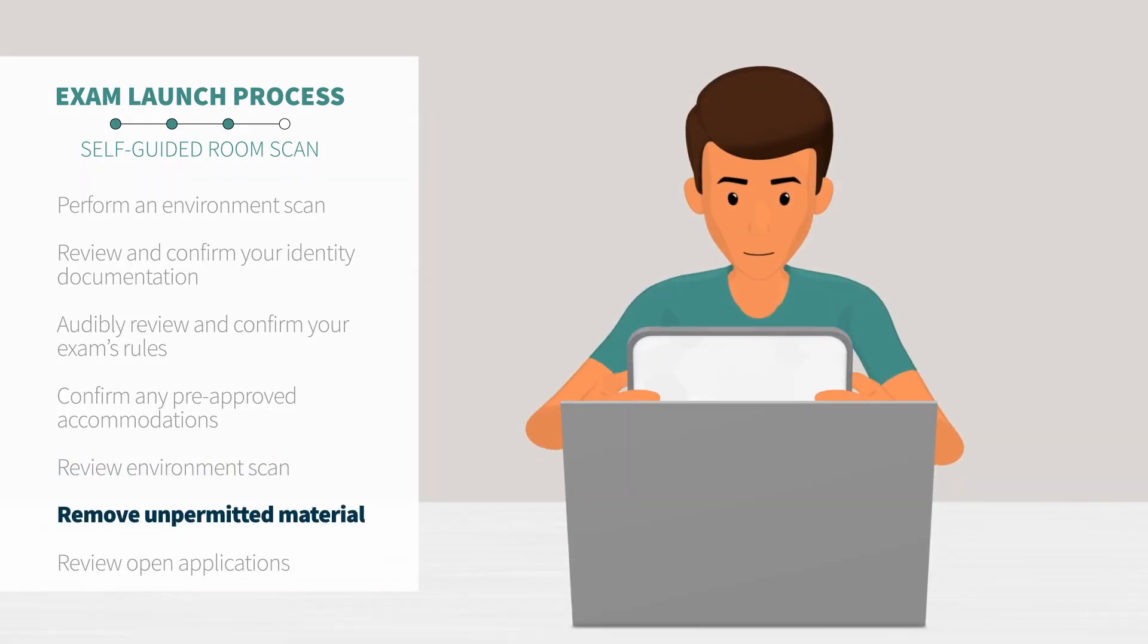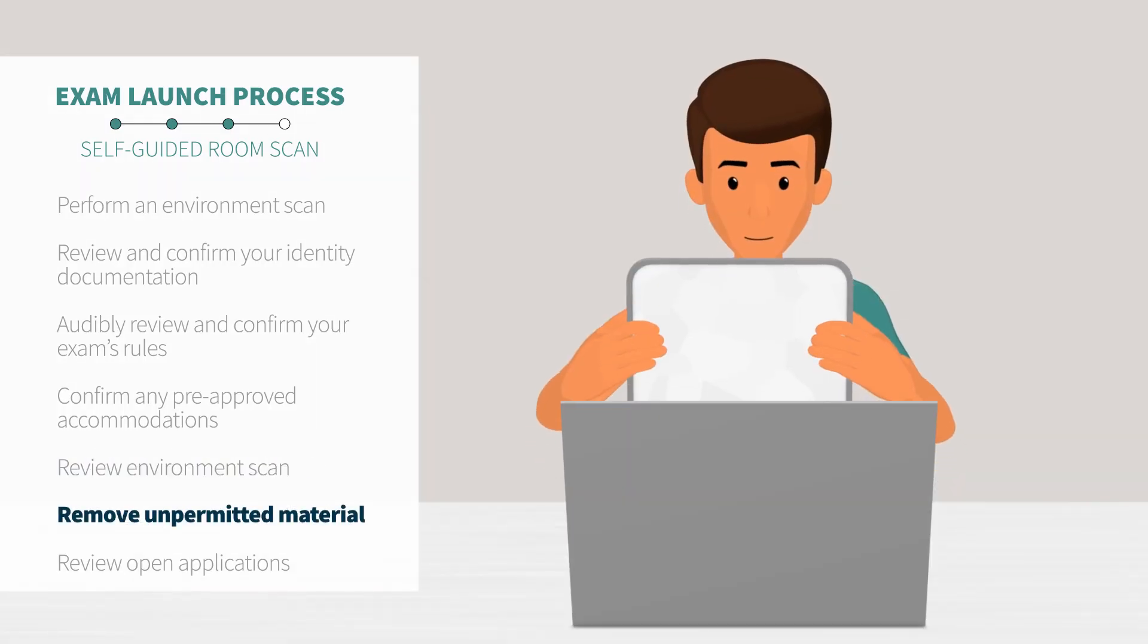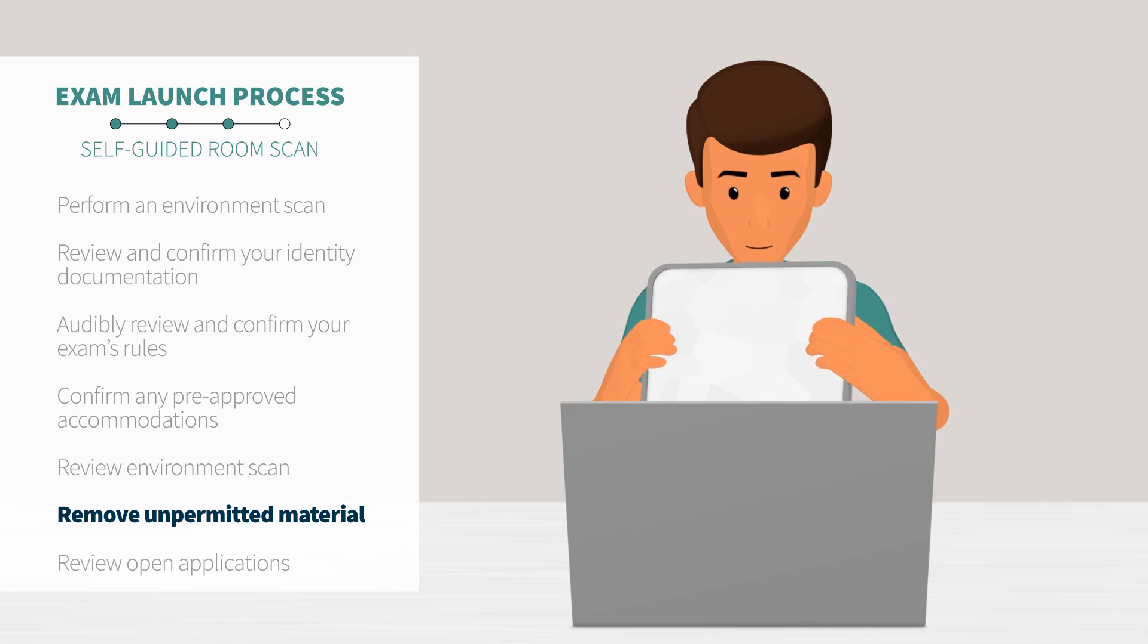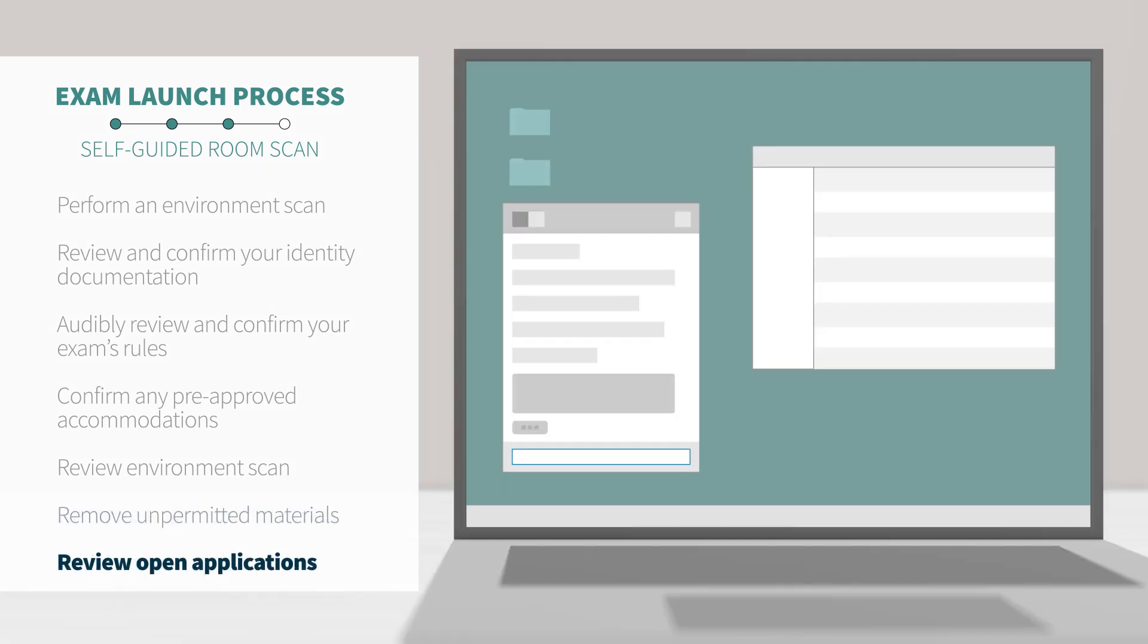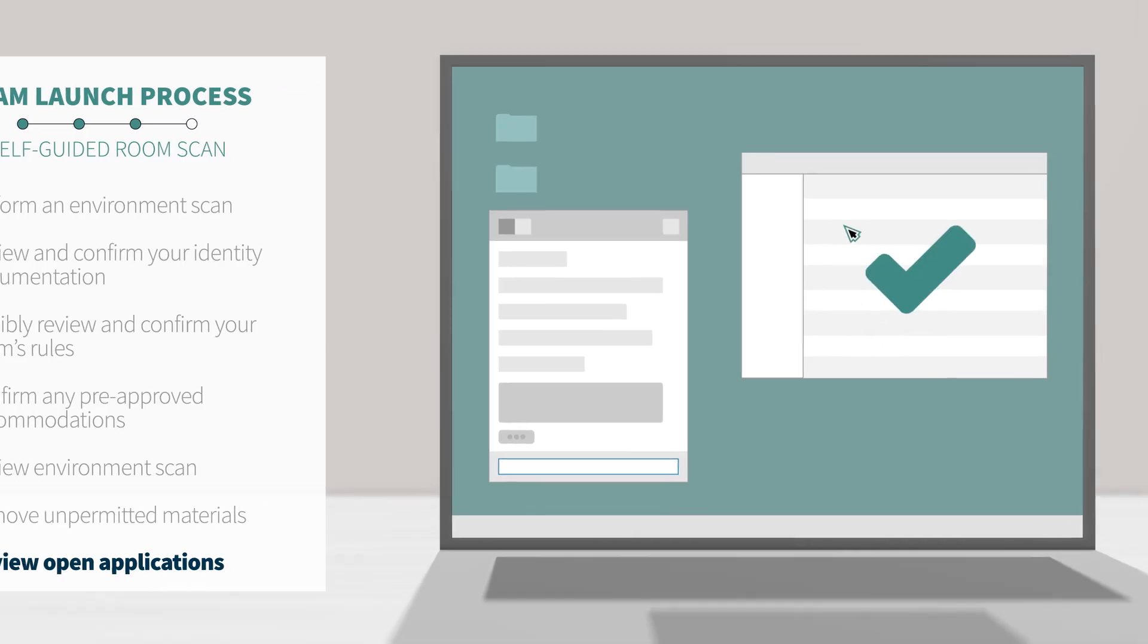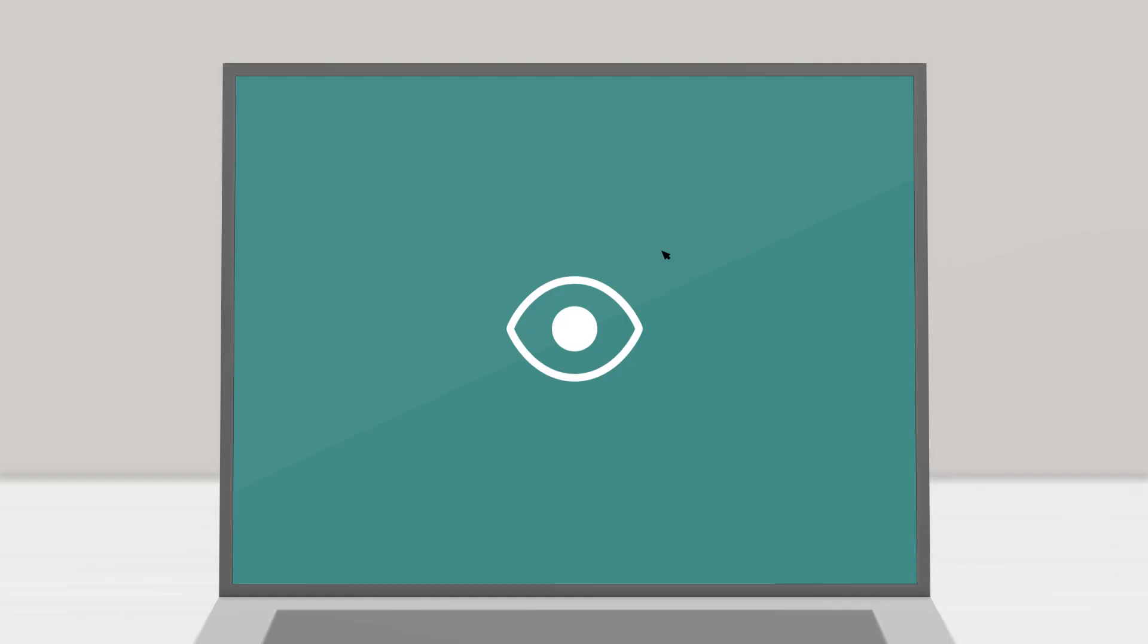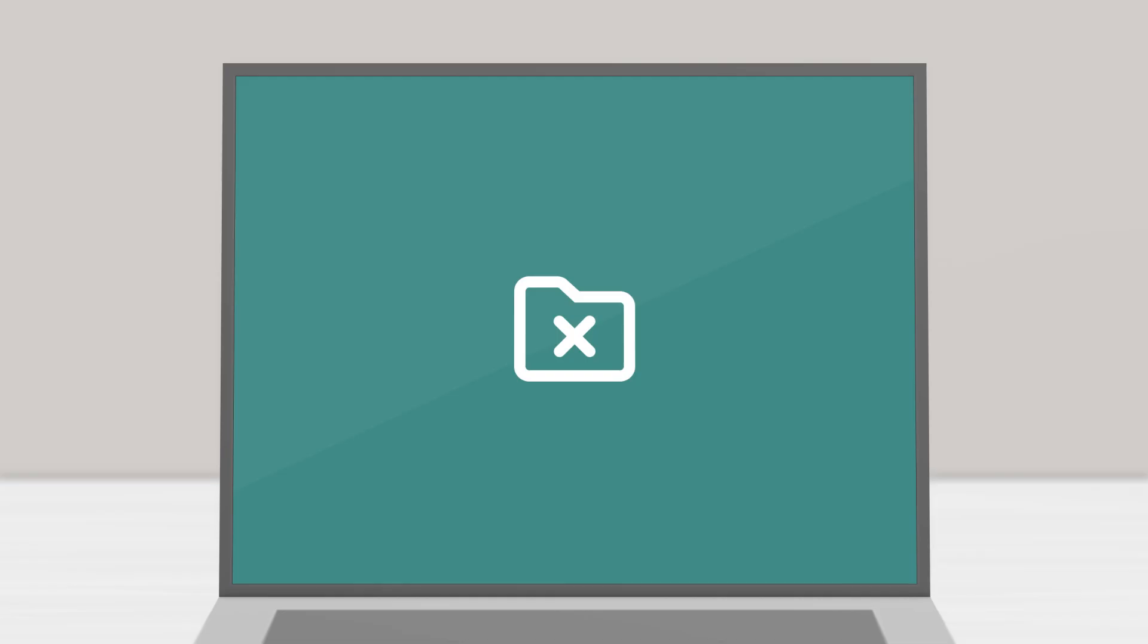The Proctor will ask to see any permitted materials outlined by your specific exam rules and take remote control of your mouse and keyboard via the Proctor chat application. In order to make sure no unpermitted programs are running, you will be able to see everything that your Proctor is doing on your computer. The Proctor cannot access any files without your knowledge.